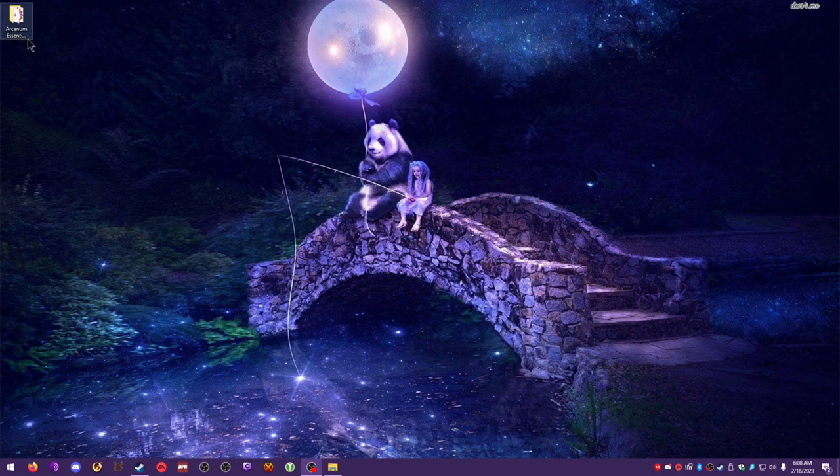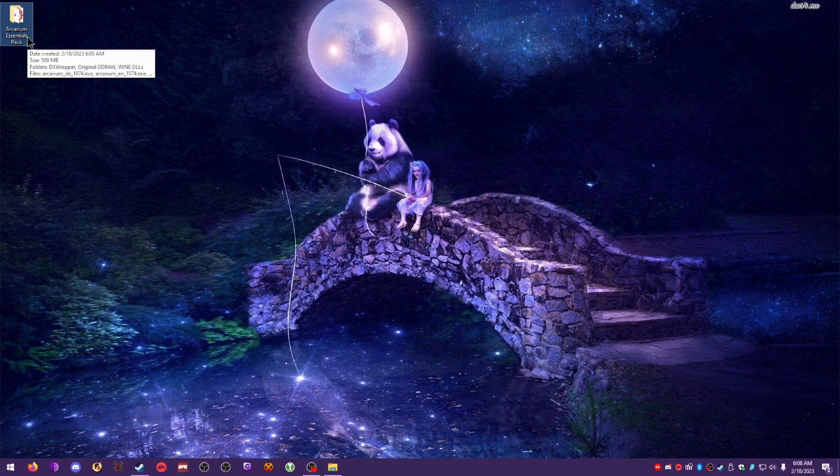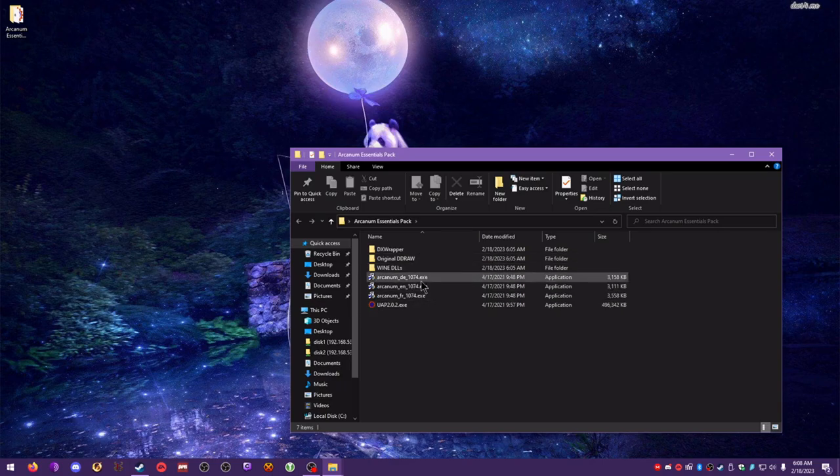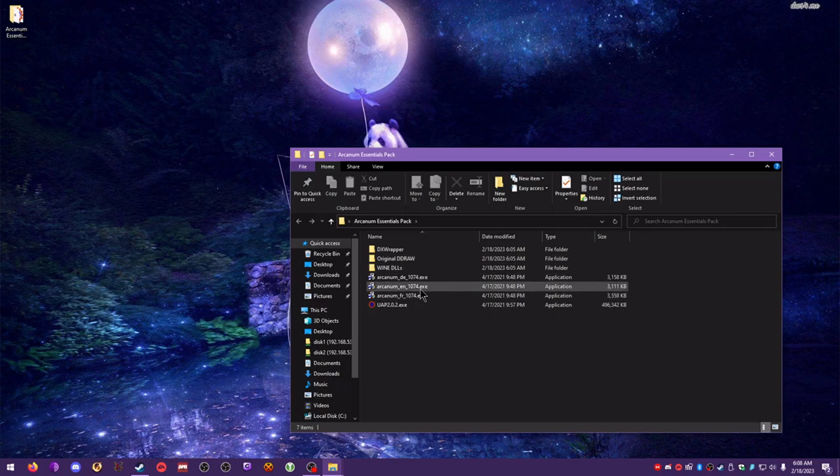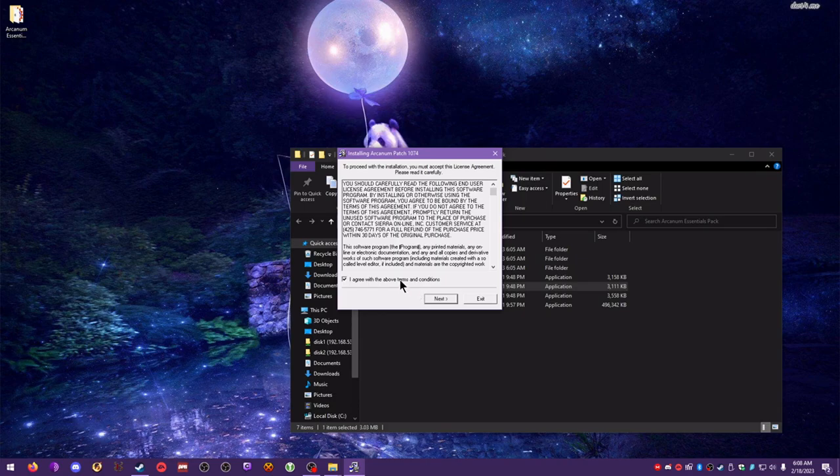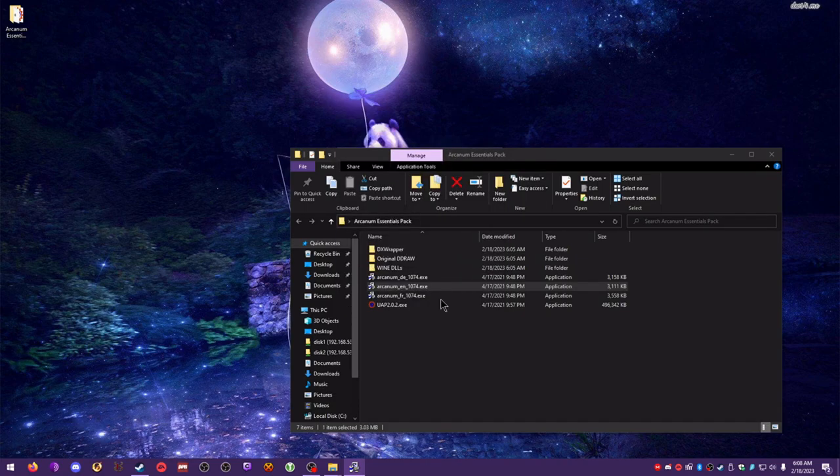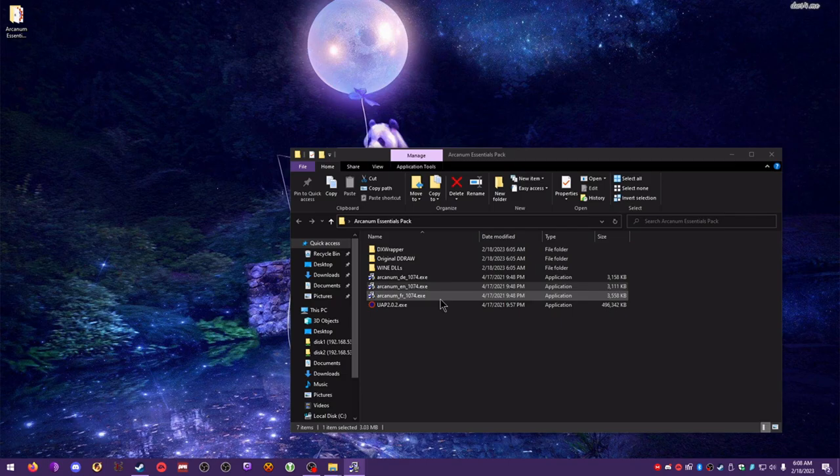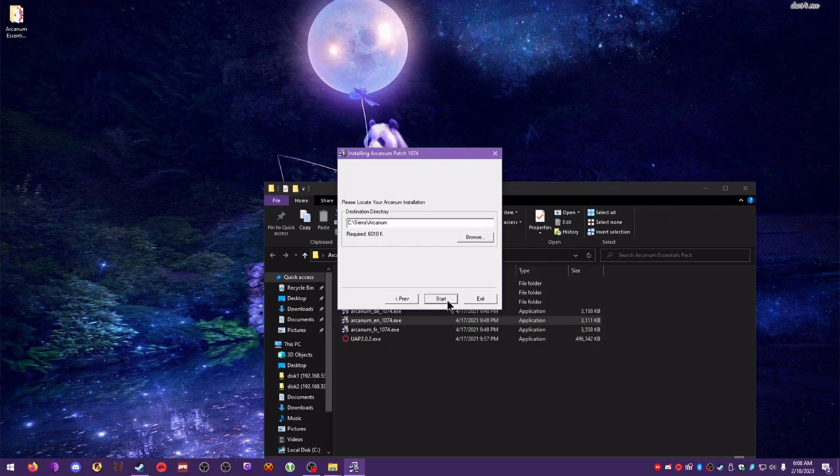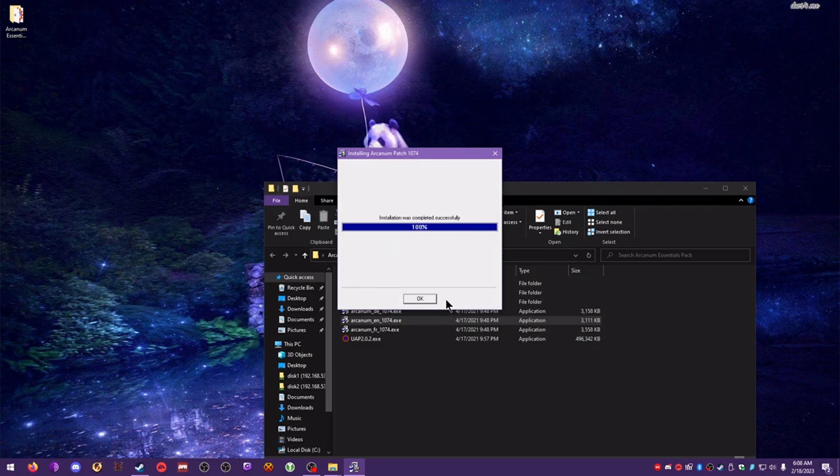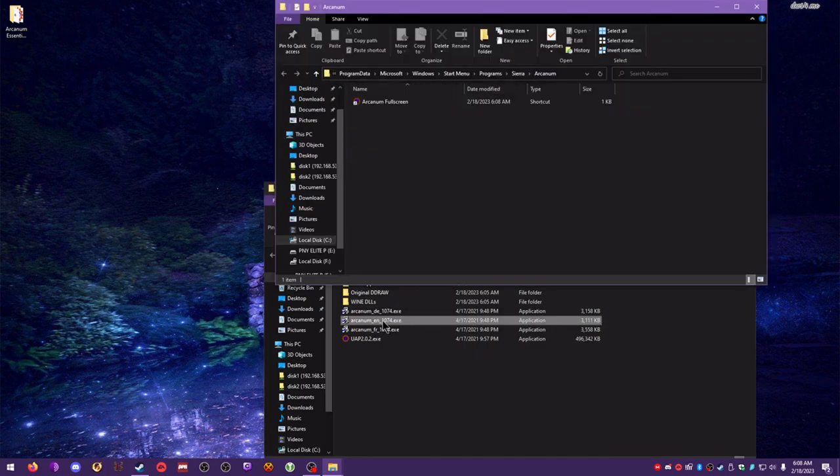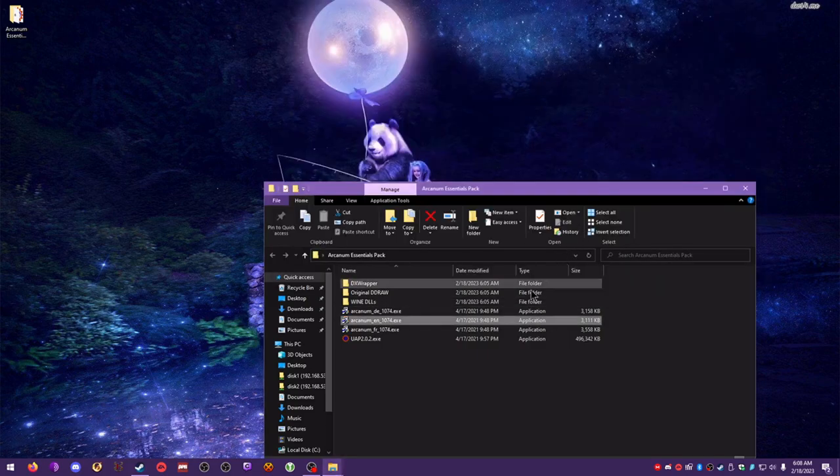So, you're also going to want to get this Arcanum Essentials pack, which is linked in the description of this video. So I've got that on my desktop. We've got a few items here. The first thing you'll want to install, and this is only if you have the CD version of the game, is the 1074 patch. I'm going to go ahead and install the 1074 patch because I have the CD version. This is already included on the Steam version and the GOG version. So if you have those versions of the game, you do not have to install it.